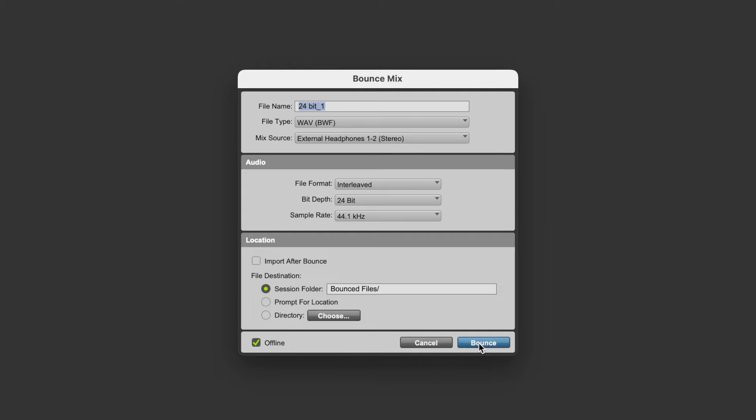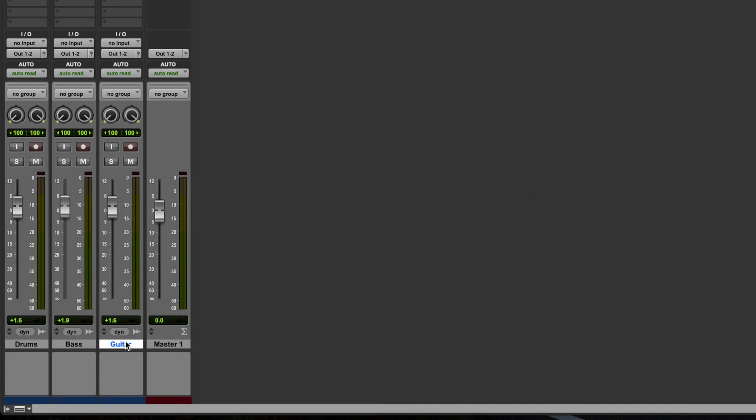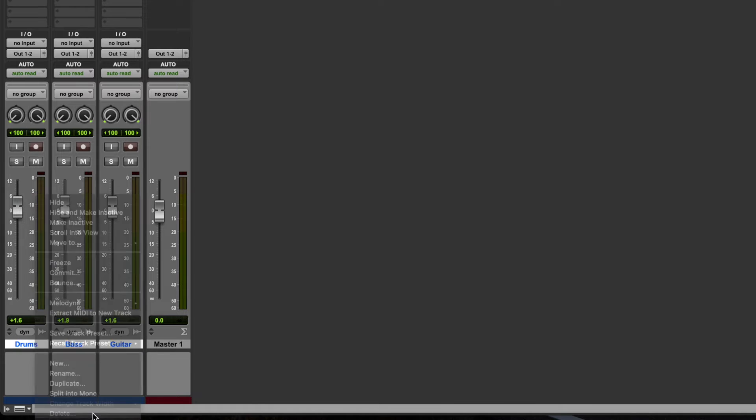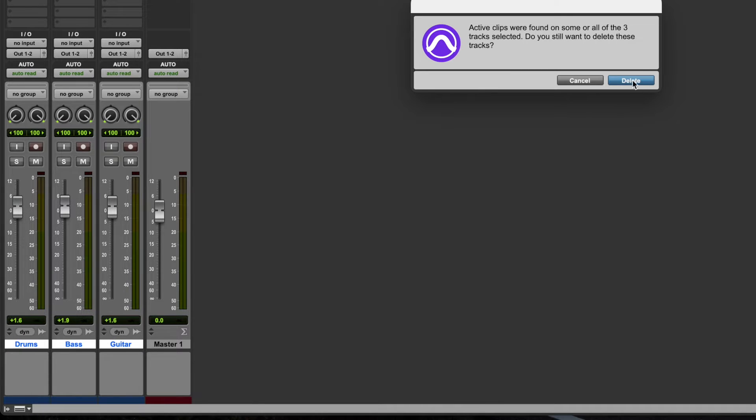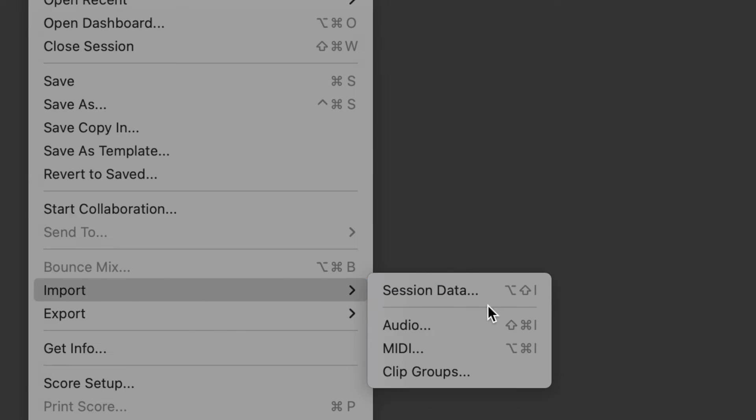Okay, now let's bounce the exact same thing as a 32-bit floating point file. Okay, let's delete the three tracks we've got here and import the two tracks that we just bounced.